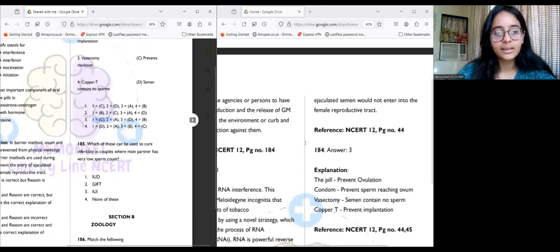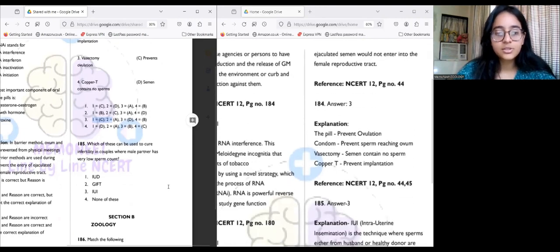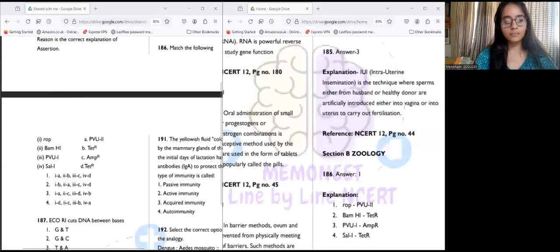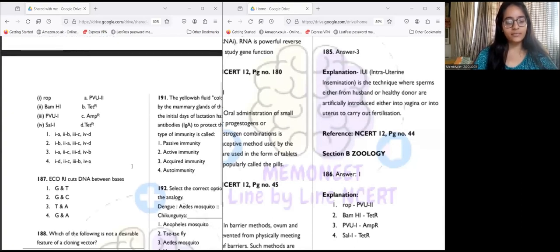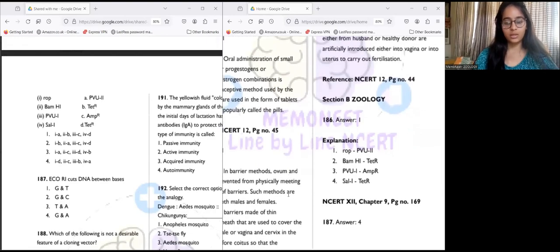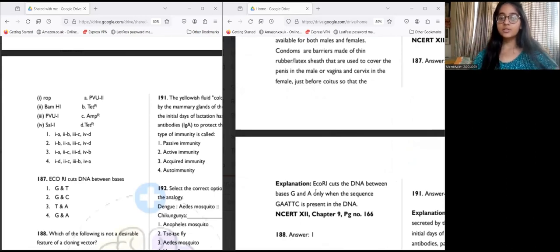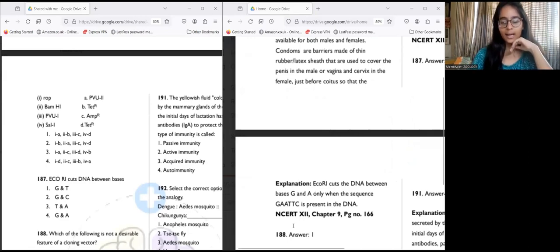Question 185: Which can be used to cure infertility when the male partner has very low sperm count? Answer is three — intrauterine insemination. Question 187: EcoRI cuts the DNA between which bases? Answer is option four — EcoRI cuts the DNA between bases G and A, only when the sequence GAATTC is present. It's a six-base-pair sequence: GAATTC, and the cut is made between G and A.